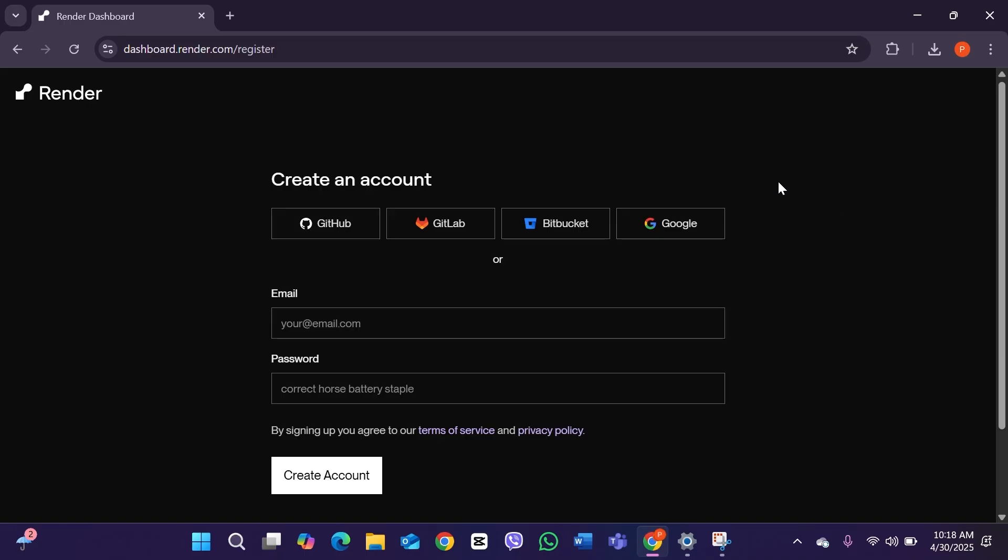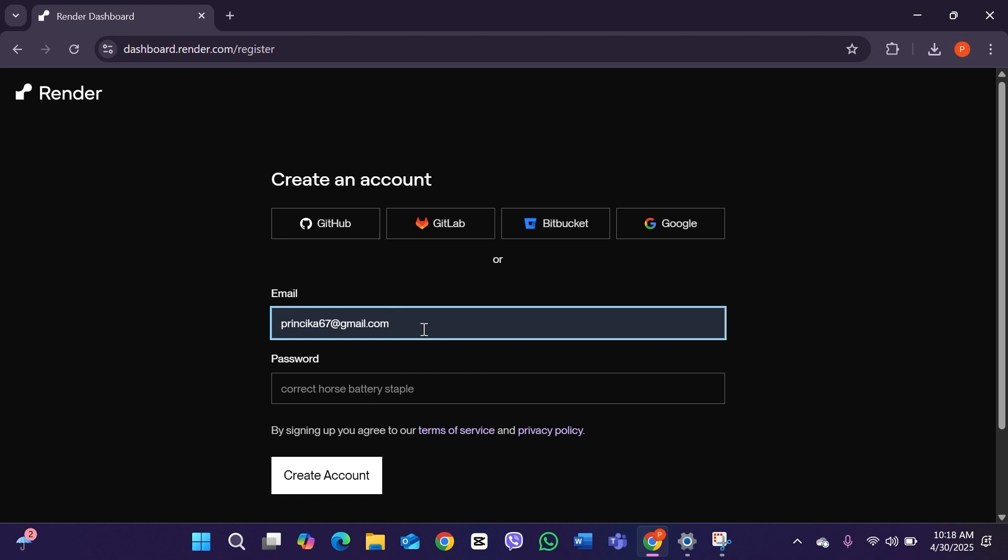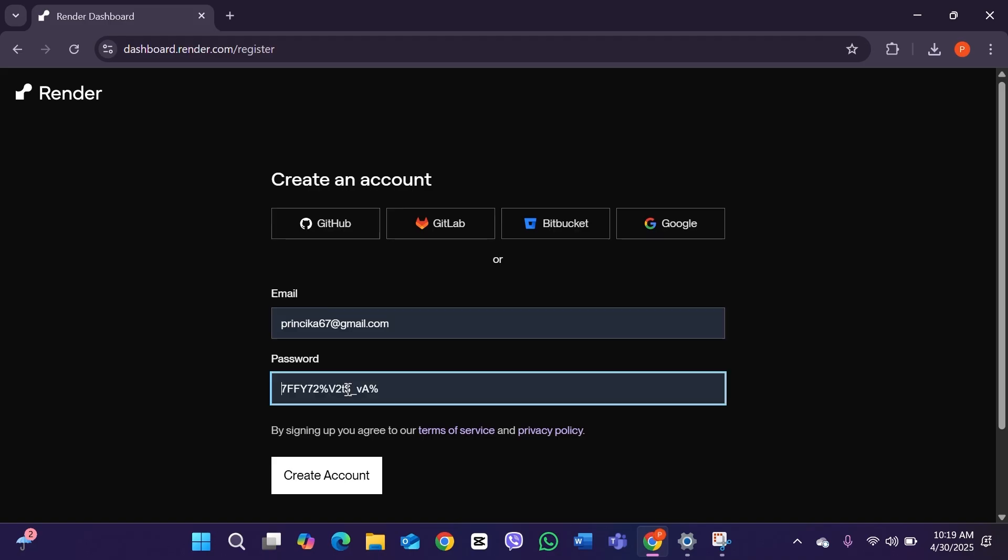The first thing you have to do is type in your email address here. After writing down your email address, click on the password option and create yourself a strong password for your Render account.